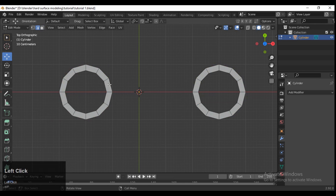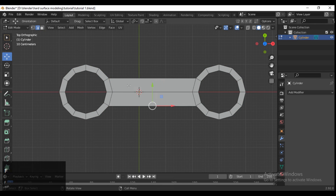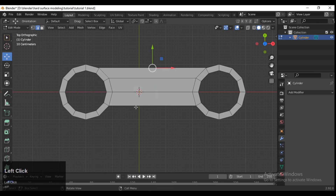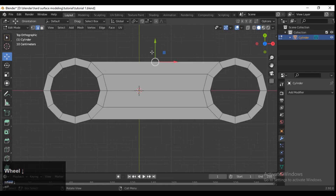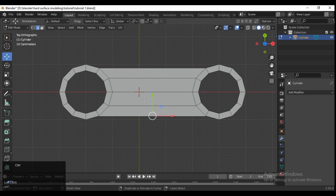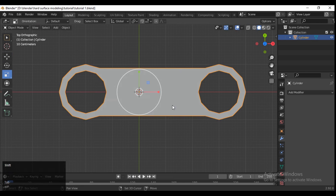Then insert this, and then you need to select these edges and press F to fill the gaps in between them. Then you need to add 3 loop cuts like this.